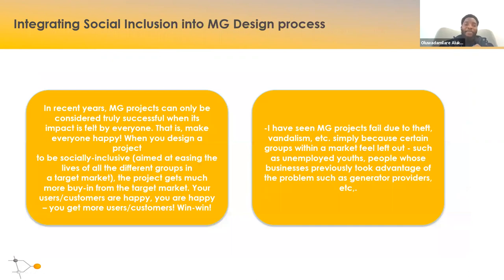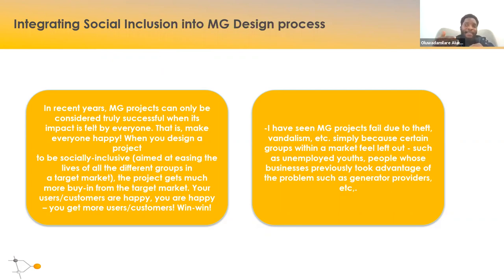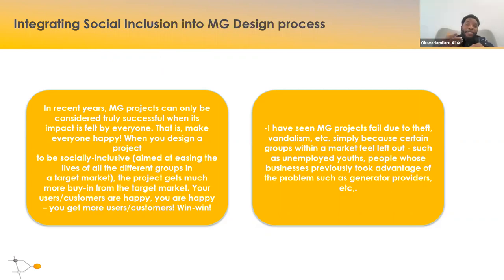Moving into mini-grid and microgrid processes: in recent years, many mini-grid projects in Africa have failed — not because of the technology, but because they don't actually deliver value to all the people they're directed at. When projects only capture value from a section of people, other parts of the community become disillusioned and don't benefit. You actually want your project or product to capture value from more people — more customers means better outcomes for the project. Projects sometimes fail due to vandalism and theft from people who feel left out — those who are unemployed, can't afford the service, or whose businesses are not served.